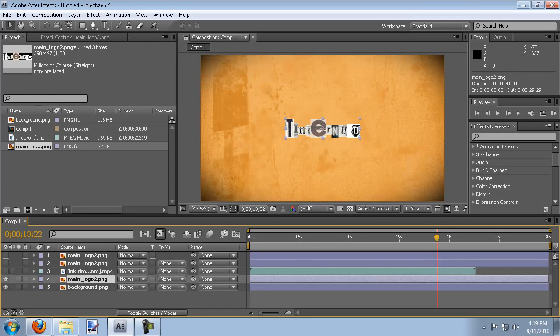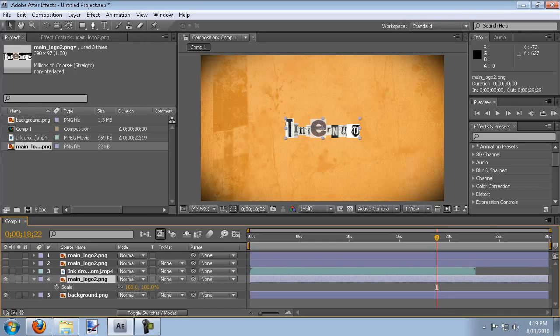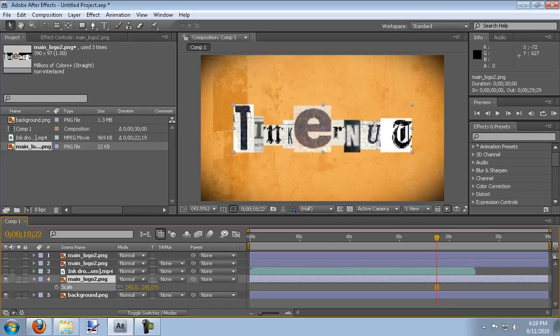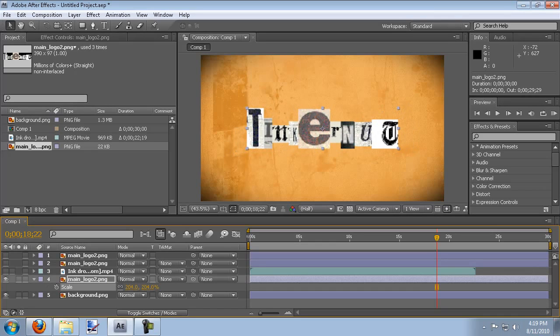So this logo we're going to scale it up a little bit. So I'm going to hit S on the keyboard to bring up the scaling option. And enlarge that to the size I want it which is about right there. We'll just make it 200.